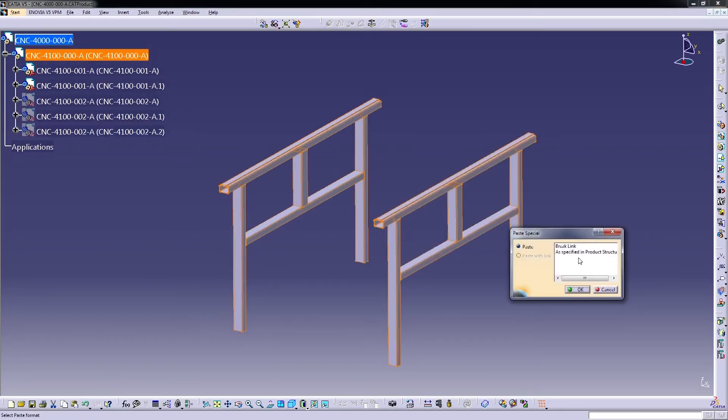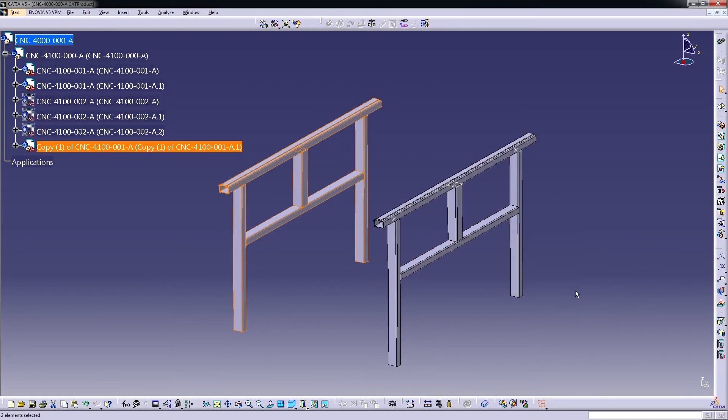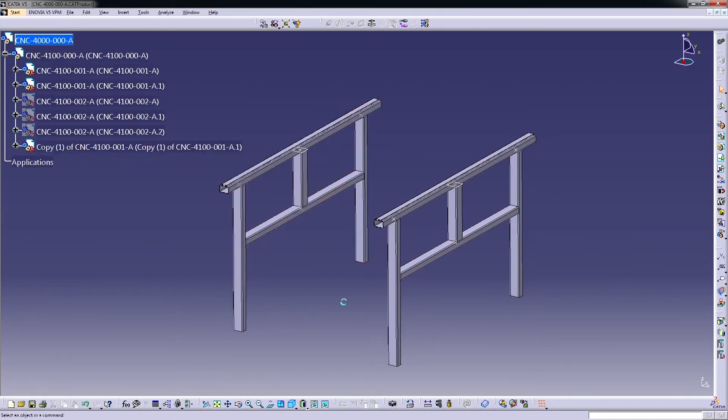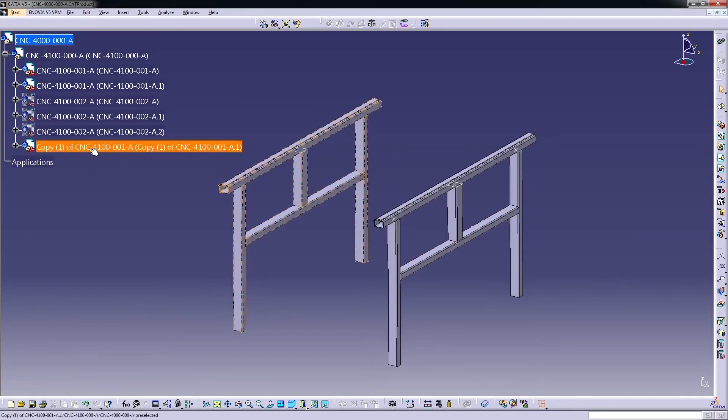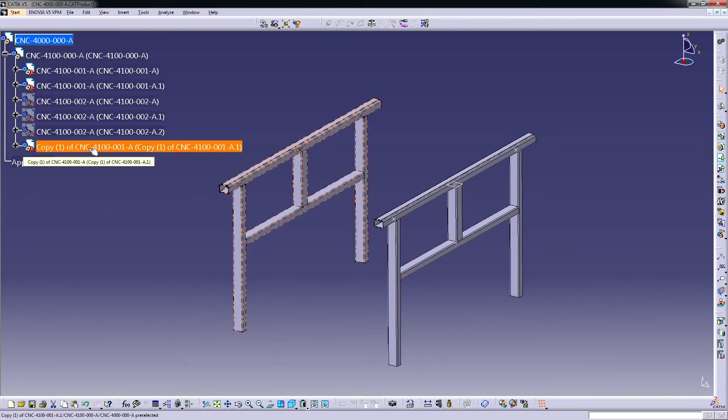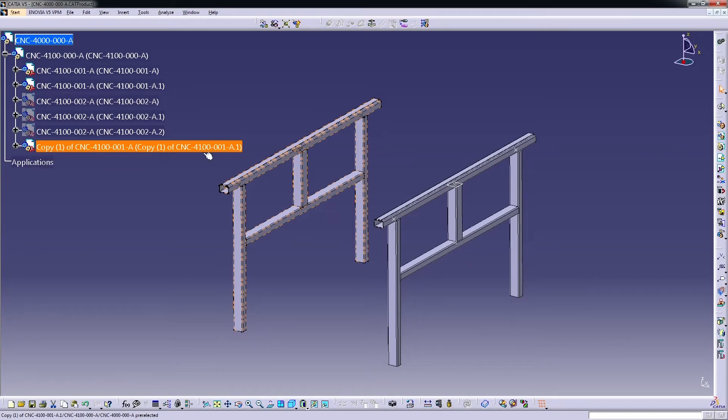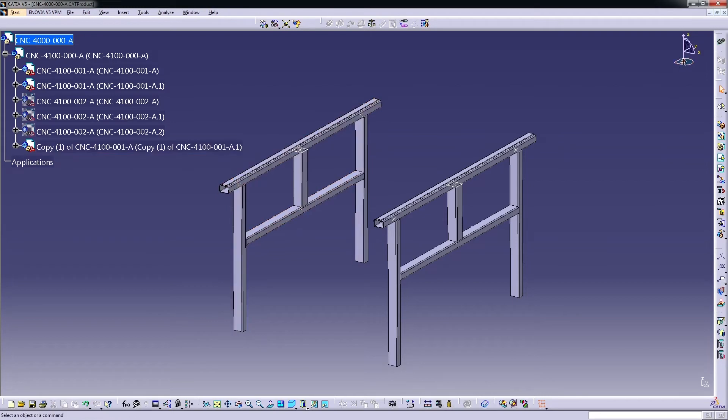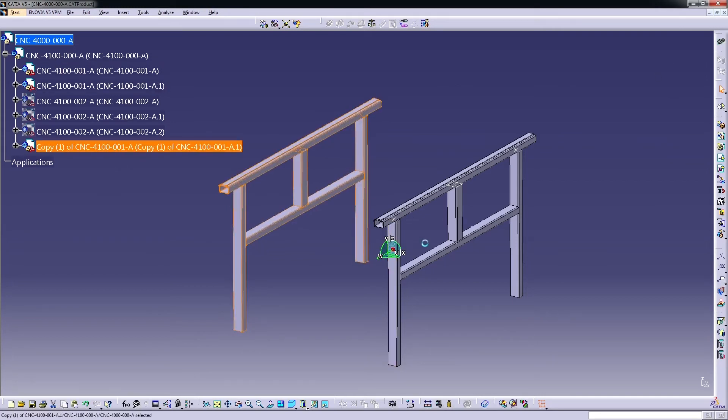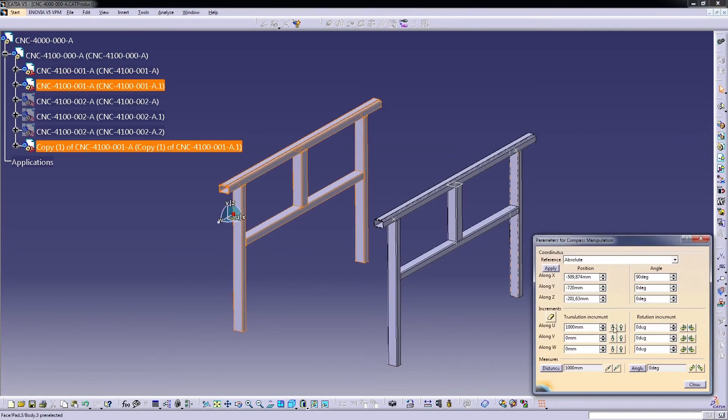And we will make the paste special and we will make it as break links. Here we will click to the break links. So now we have here the new part which is not linked to this initial one, so I'll be moving here...